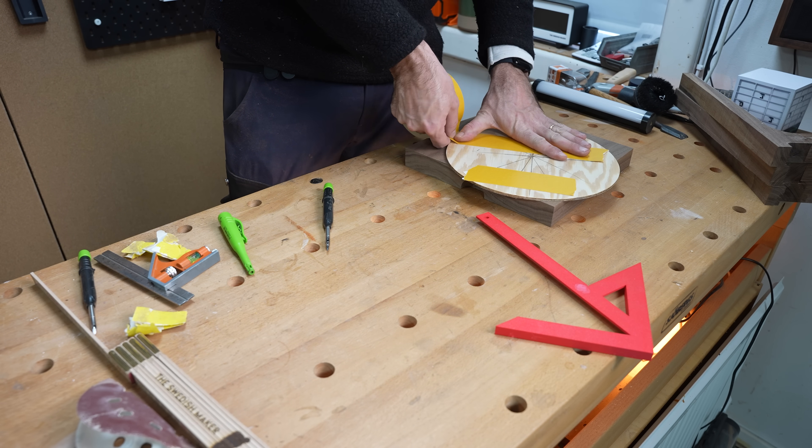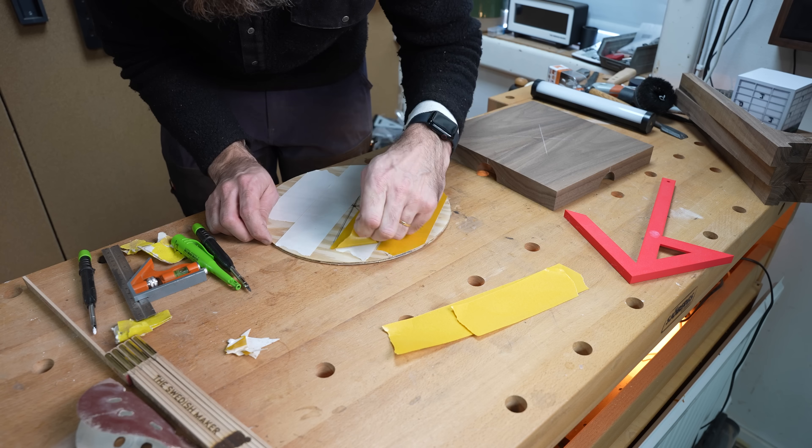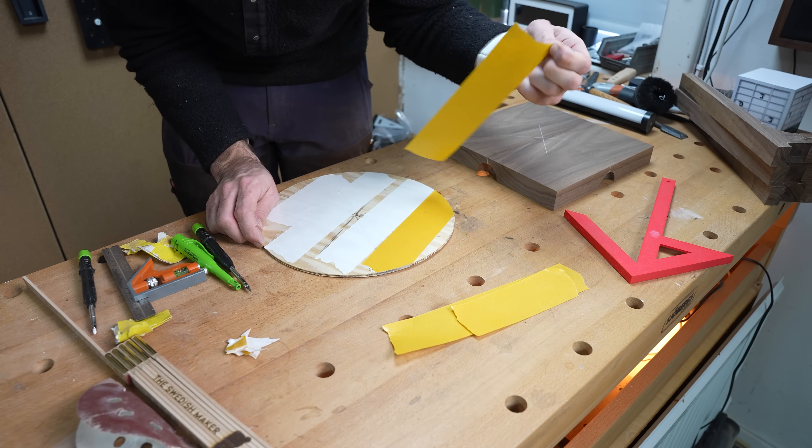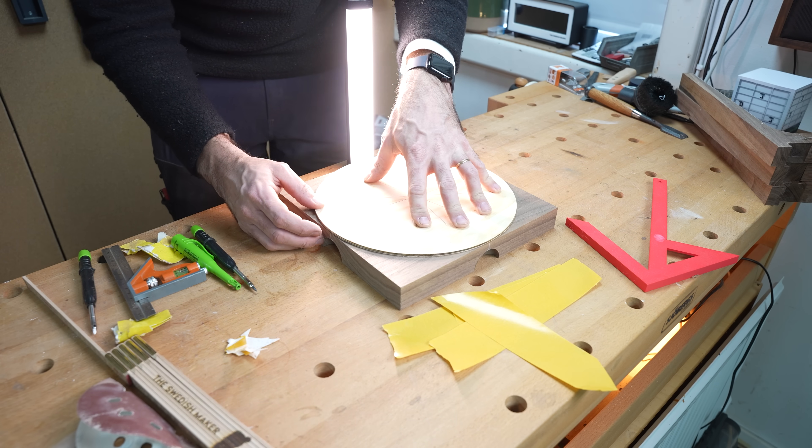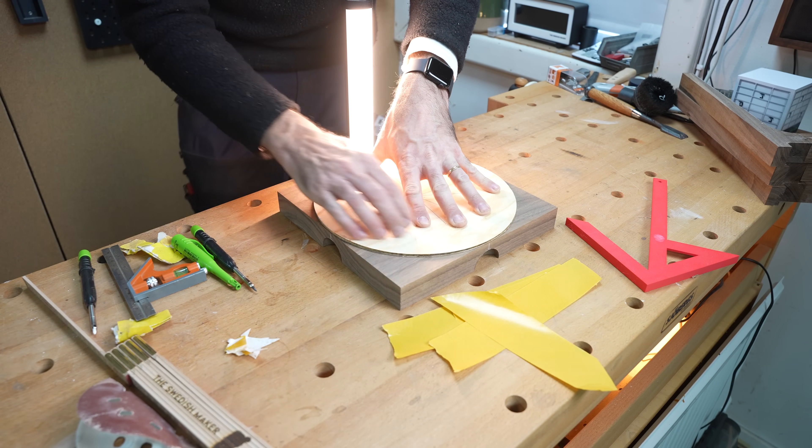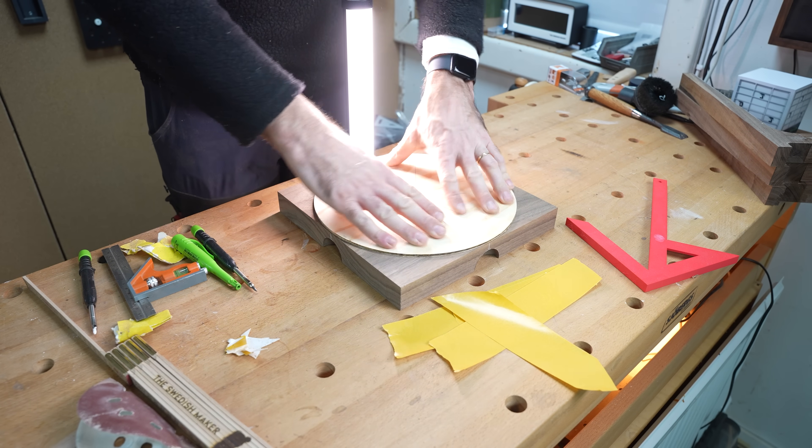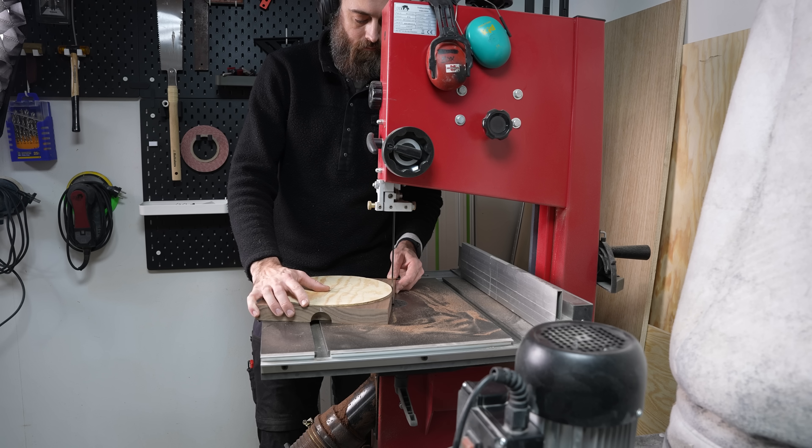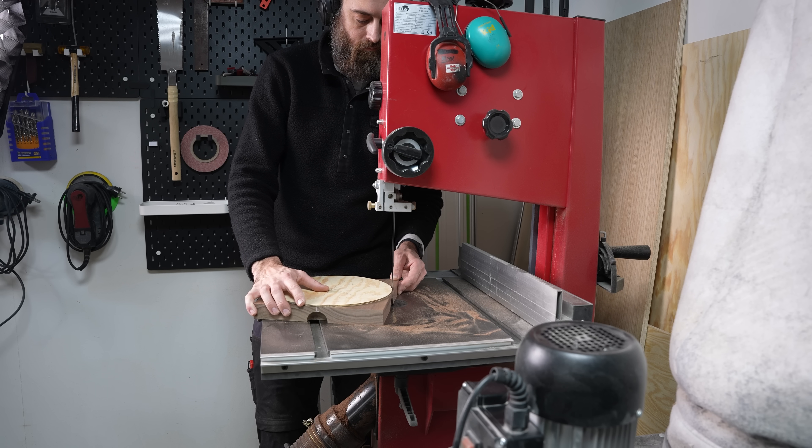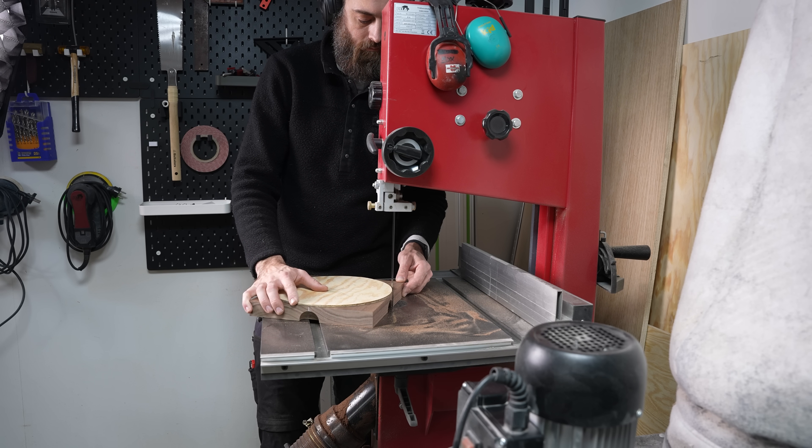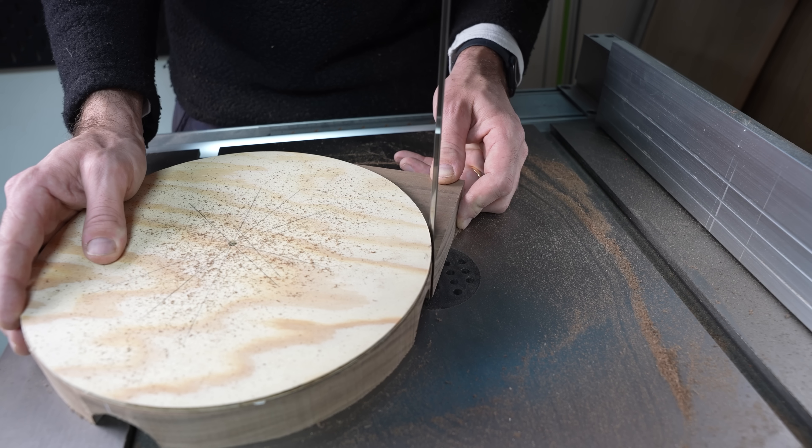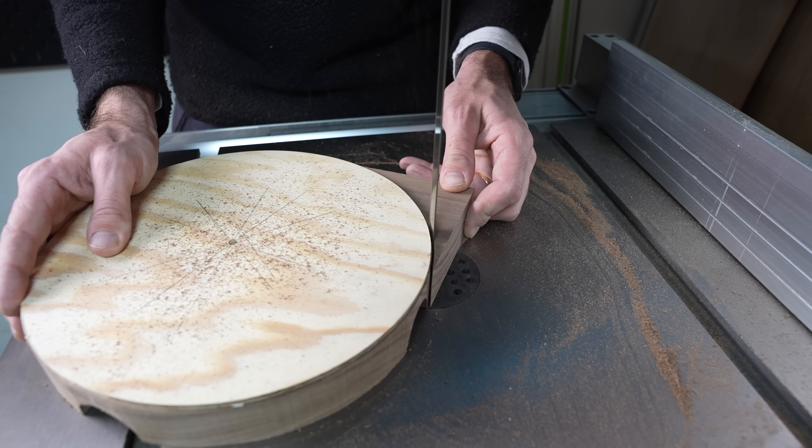I find myself buying more and more flush trim bits for the router. I guess I wear them out but I also feel like I still haven't found the best one yet. So if you have any tips for a good flush trim bit available in Europe let me know. I just think you can't have too many flush trim bits.